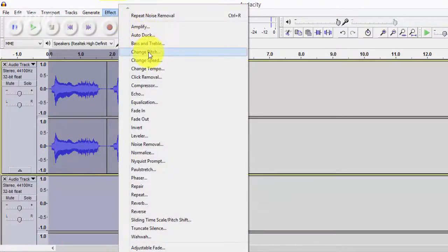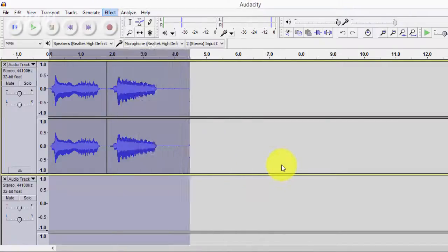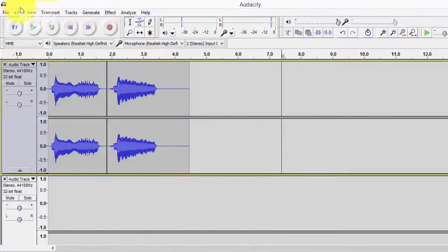And what you can also do is add other effects such as changing the pitch or changing the speed of your recording. But other than that you should be good to go.